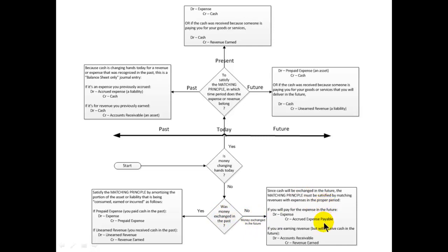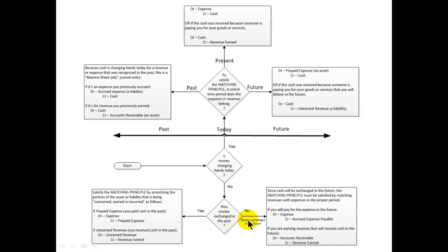If money is not changing hands today and it didn't change hands in the past, then it's going to change hands in the future. To satisfy the matching principle, if we'll pay for the expense in the future, what we do right now is debit expense and credit accrued expense payable — like accrued wages. Each one of these process boxes represents what we need to do on our books today. All the branches into the past or future only indicate when the money changed hands, because we're an accrual basis business.